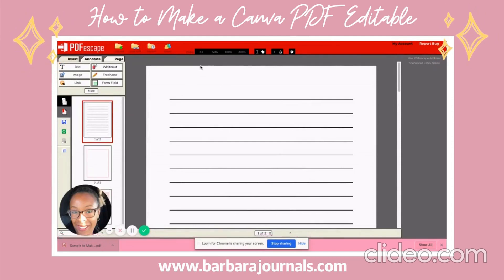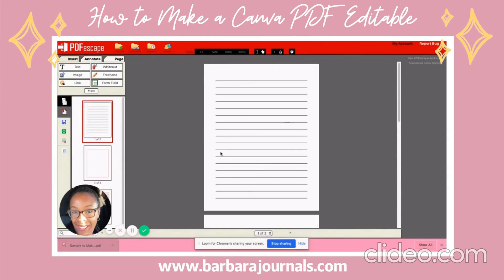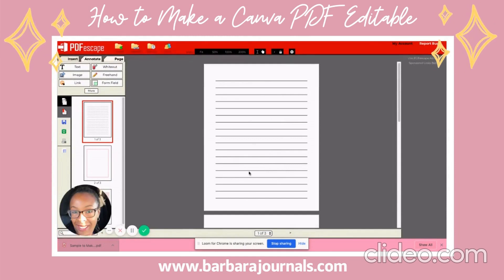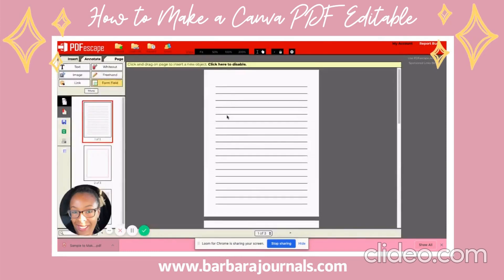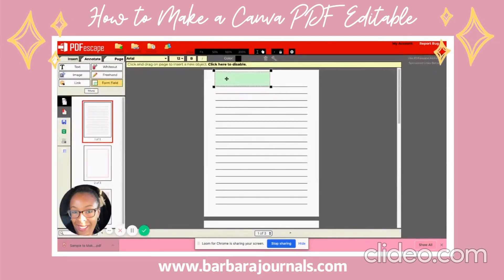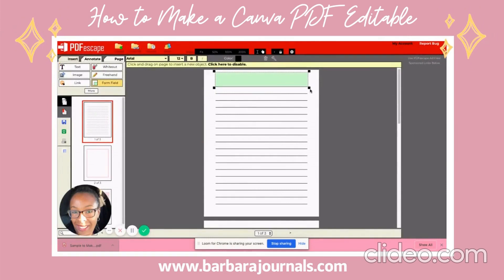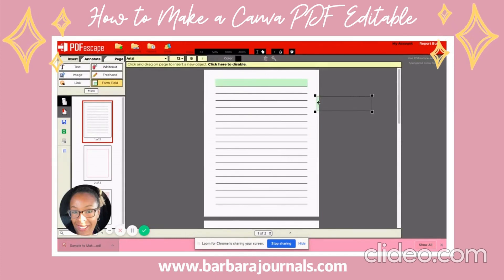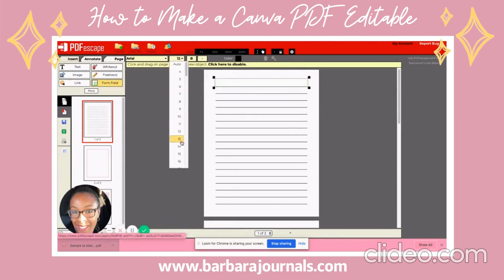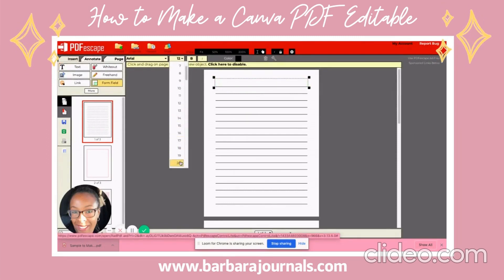I'm going to make this a little bit smaller so you can see it. The first thing I'm going to do is click on Form Field — it's already on Text — so I'm going to hit Select, and what that does is it gives me a text box that I can create. I'm going to drag this out and make it a size of about 20, because I found that 20 makes it a pretty good size for typing.